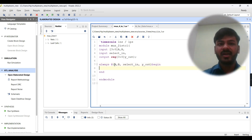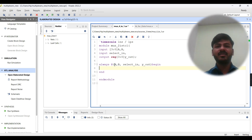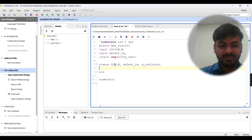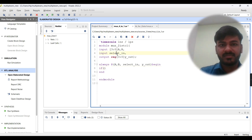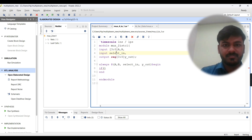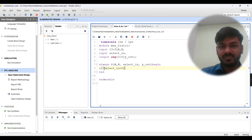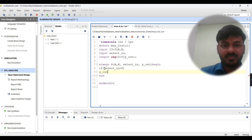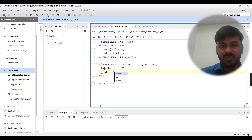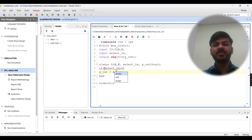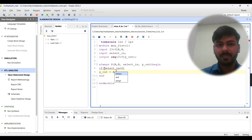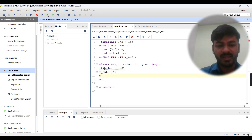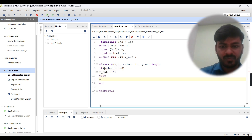Inside the begin-end block we write the logic. We'll use an if statement: if sel equals 1'b0, then y_out = A — using blocking assignment, which is recommended inside combinational procedural blocks. Else y_out = B.